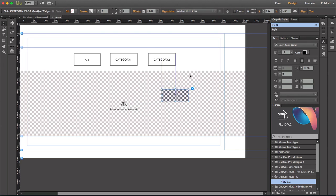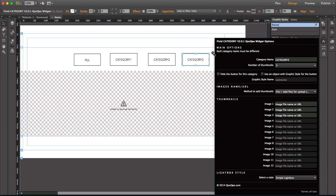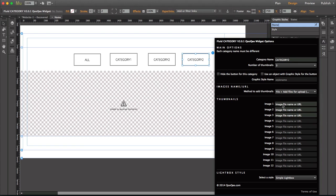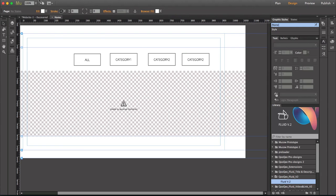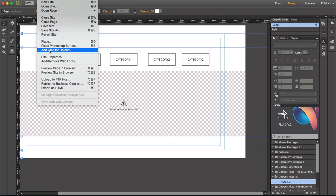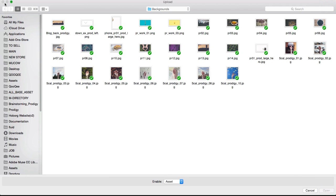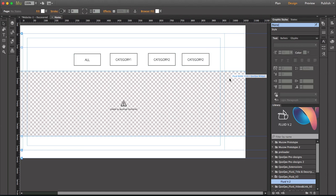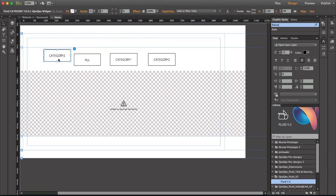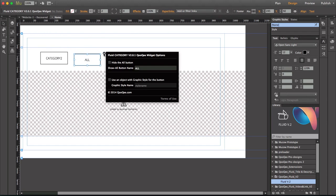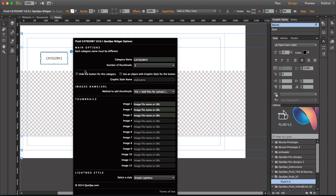To assign the images, you can go to the category option and type the name of the images. Make sure that if you use the first method — add files for upload — you type the images and then go to File > Add Files for Upload and select your images. You can also move them around. You can hide each one of these buttons if you don't want them; hiding a button is not going to disable the gallery or the category, it just gets rid of the button.